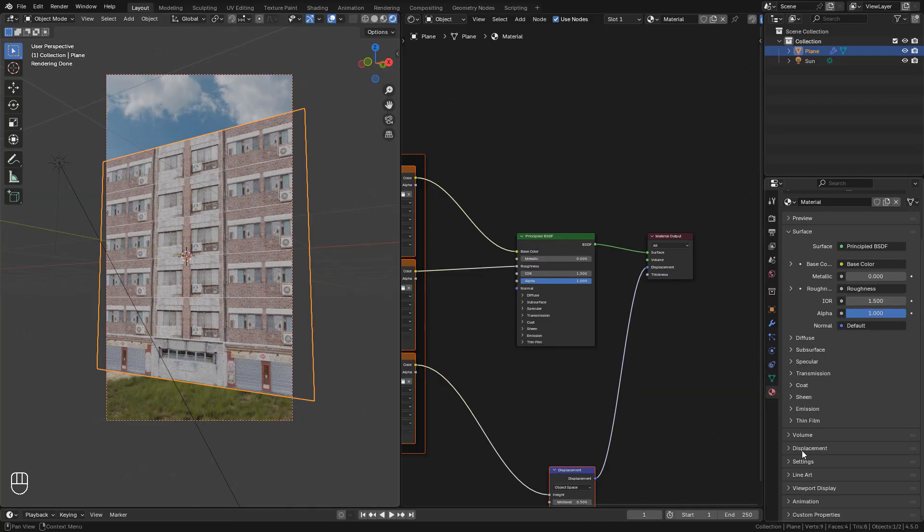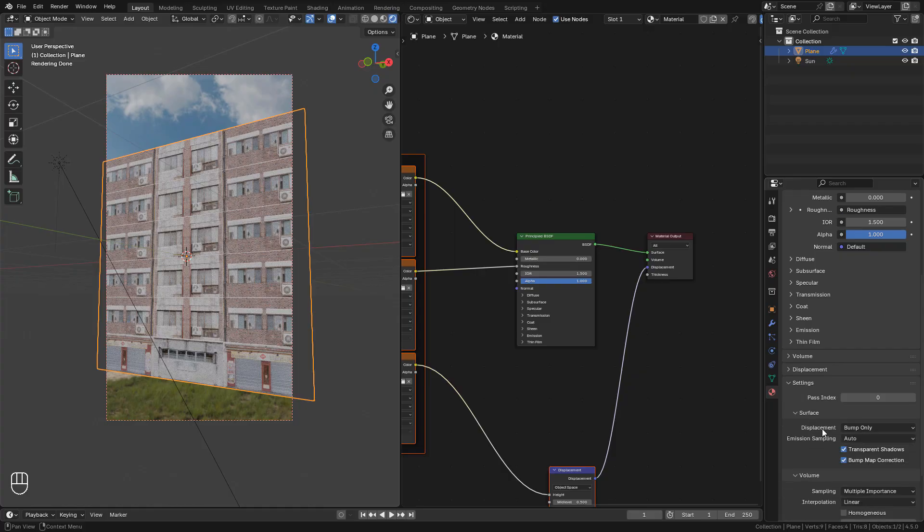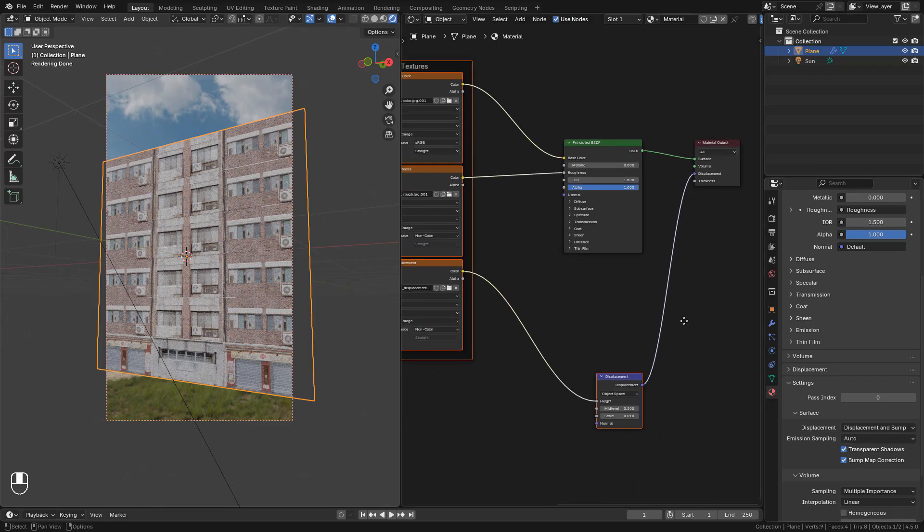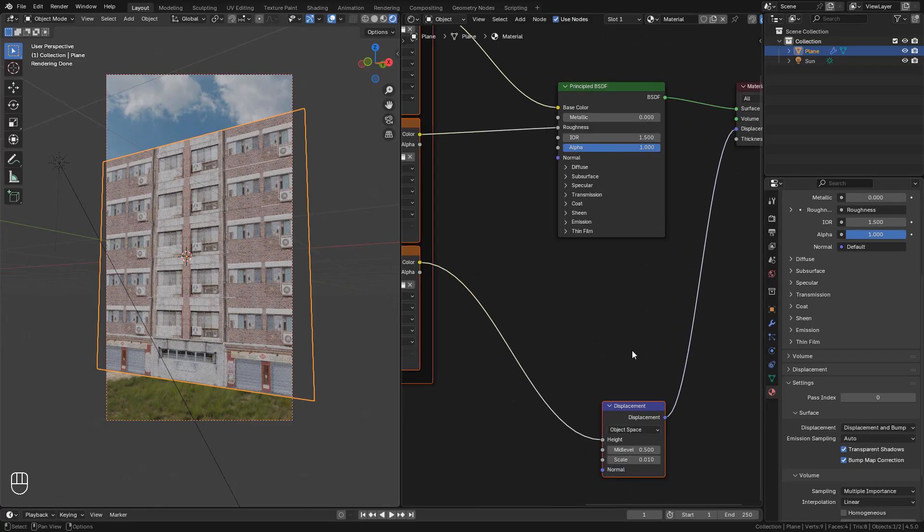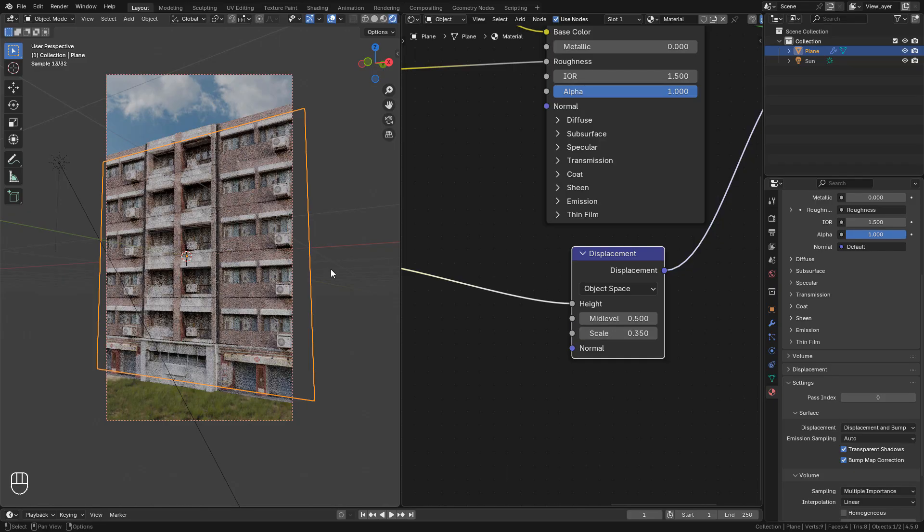Open settings and we need to change from Bump only to Displacement and Bump. Now we can control it with the Displacement node.